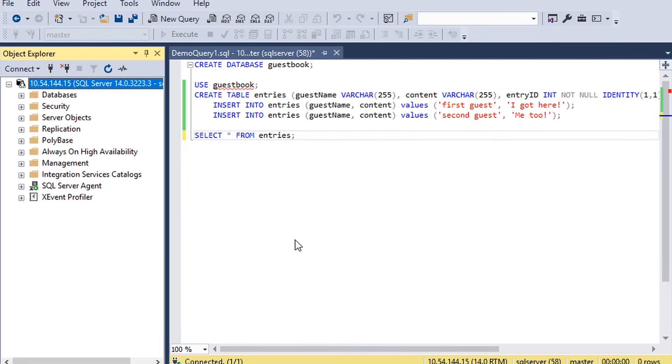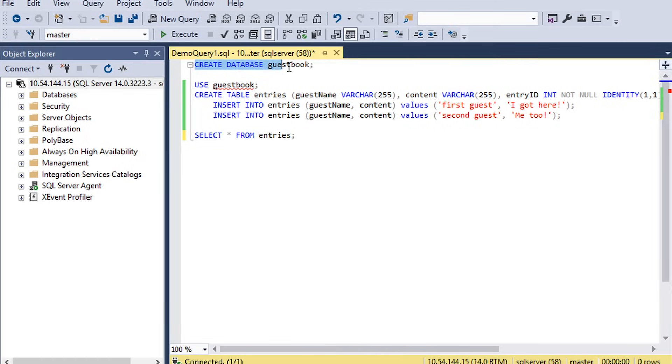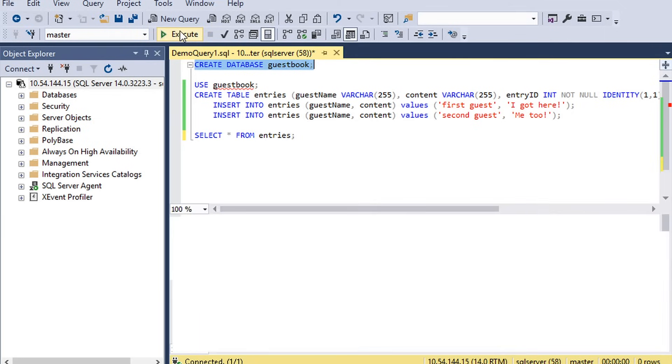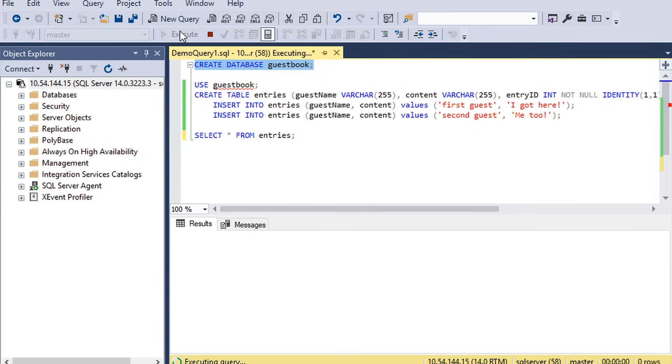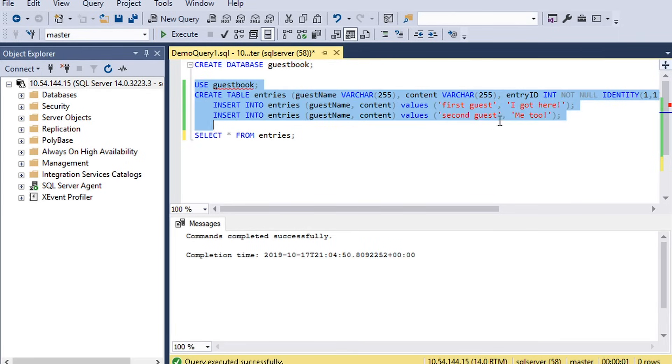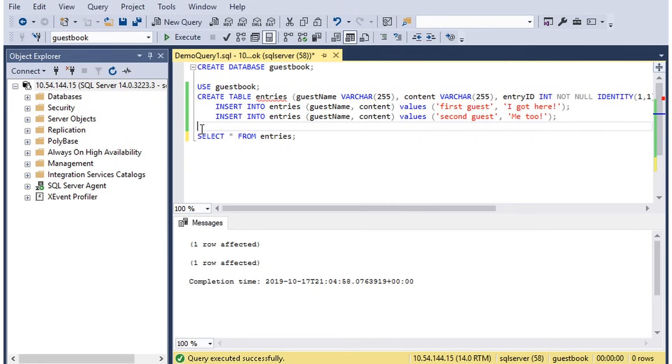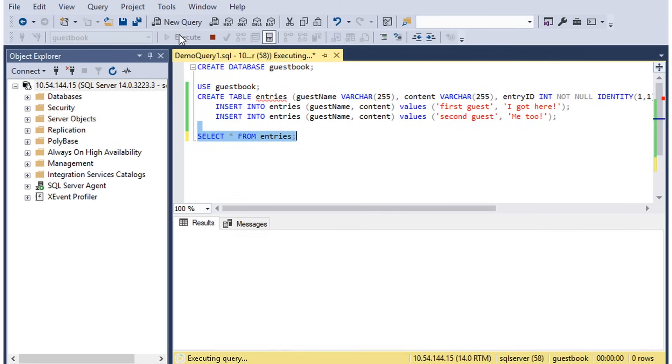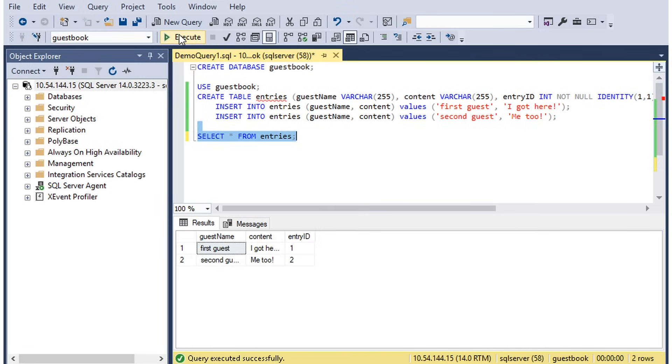So let's go ahead and create and insert some data. To begin, I'll create a database. Next, I'll insert some data. Finally, let's make sure the data is now in our database. And it is! Great!